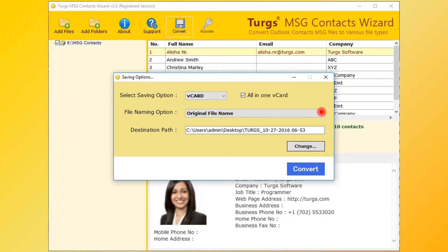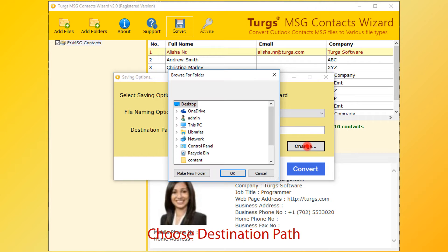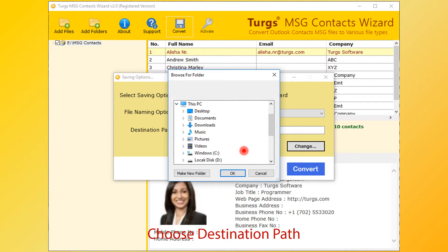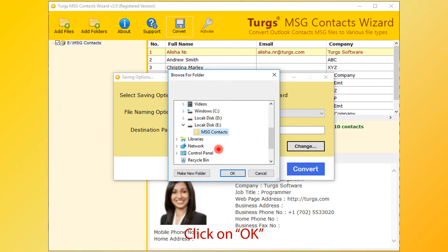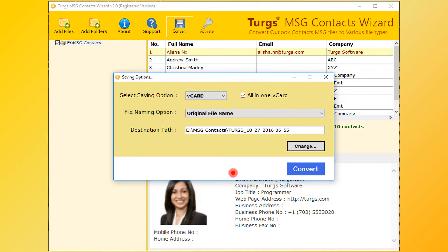Now set the destination path. By default, the desktop is selected. The user can change it by clicking on the Change button, then choose the destination folder and click on OK button. Now go for conversion.